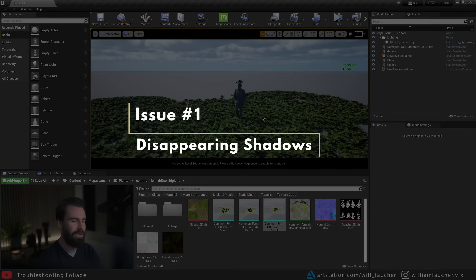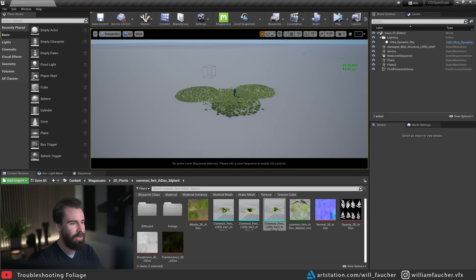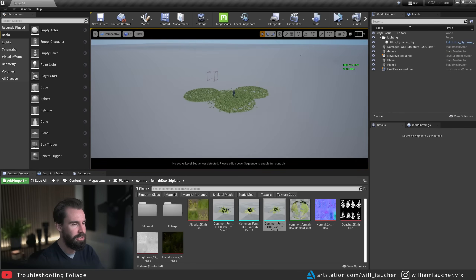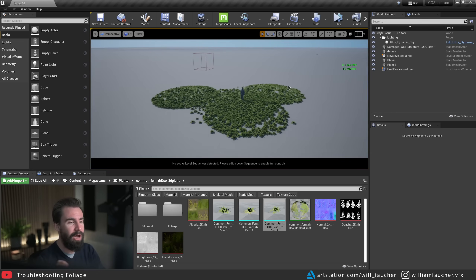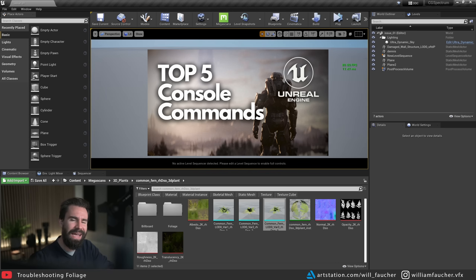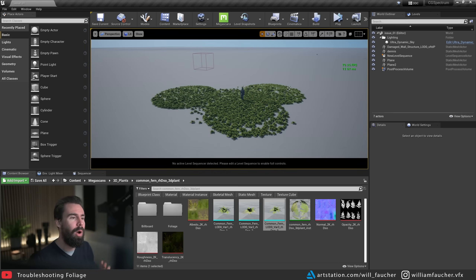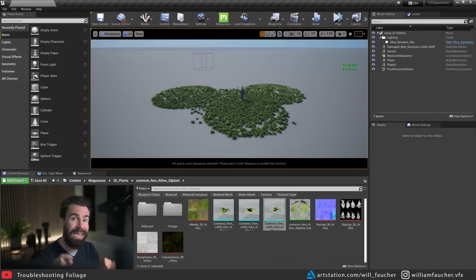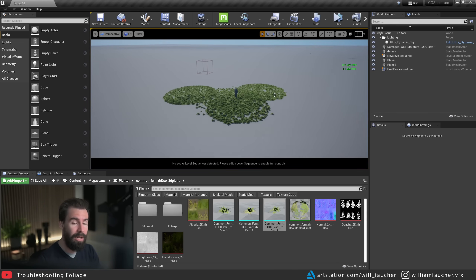The first issue is often disappearing shadows. I have a bunch of foliage here, and when I move the camera away, you'll notice that the shadows just tend to disappear, and there doesn't seem to be a way to get them back. I've talked about the solution to this in another video, but I realized that video isn't easily searchable for this specific issue, so I want to cover it again here. The solution is a console command.